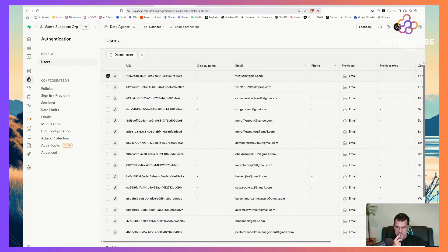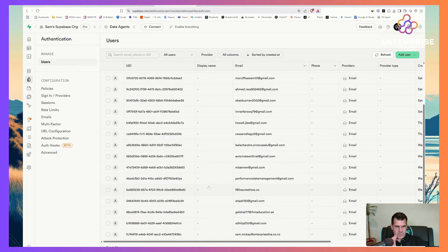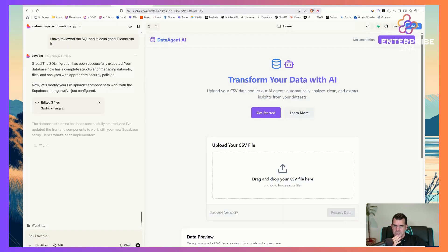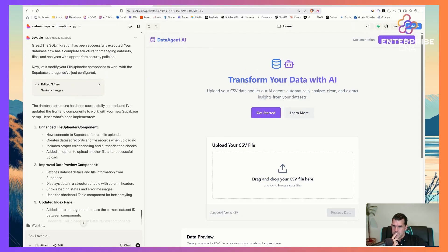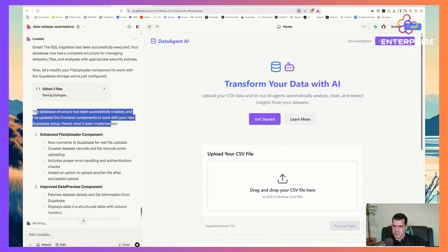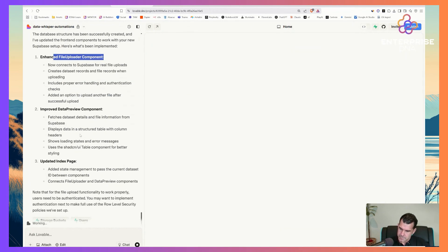I'll leave the old history here and ask it to build the sign-in and sign-up functionality and authentication. The database structure has been set up successfully and the file upload component has been enhanced. There are some errors here we'll need to fix.